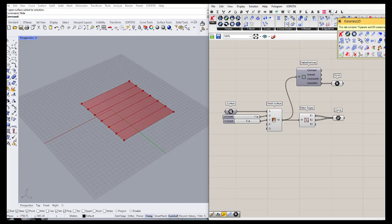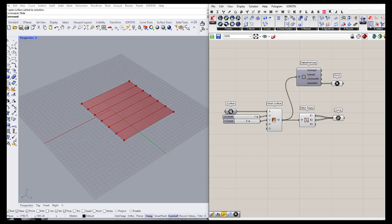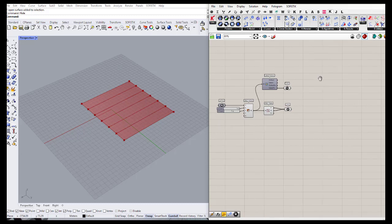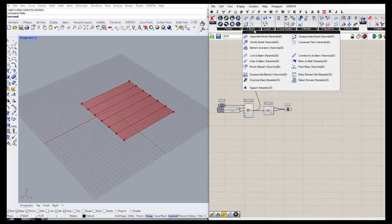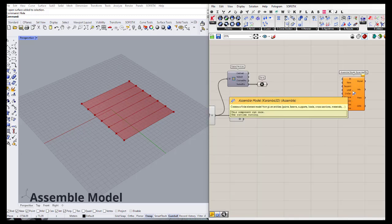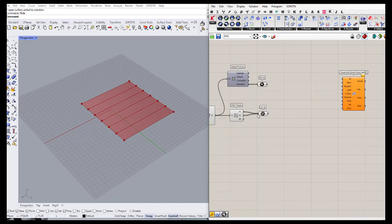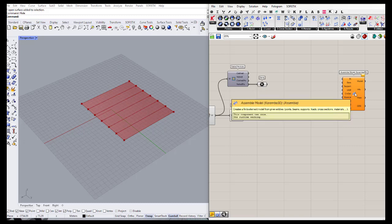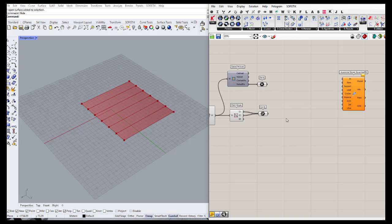The next thing is to go to the Karamba plugin. It has different parts which we need to use in different steps. The first thing to do is use the assemble model component, which gives us hints about which elements we need to combine to create an assembled Karamba model. The first thing I'm going to use is an element, so I need to define an element for it.